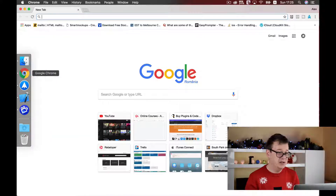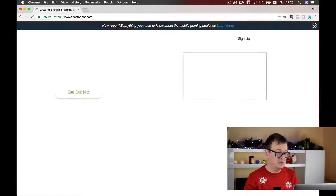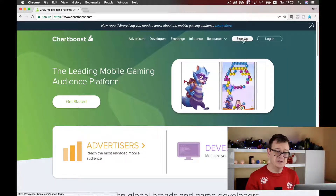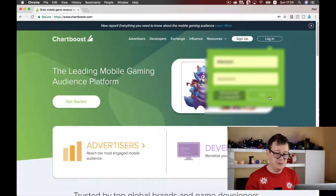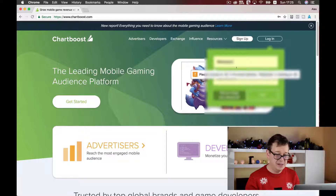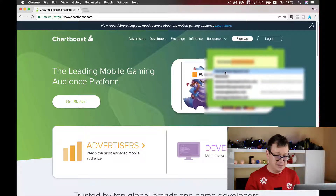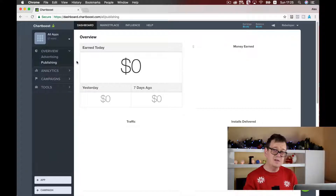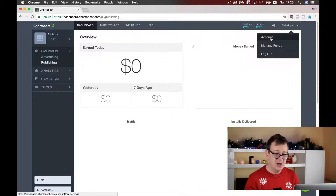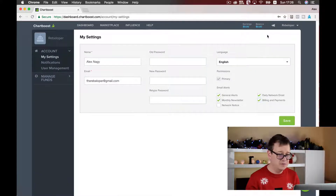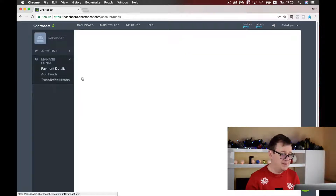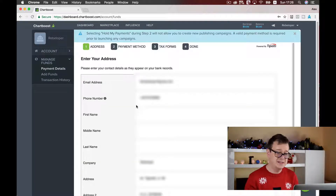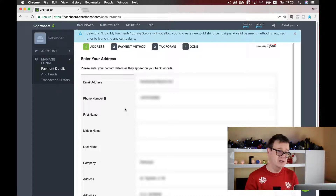First, let's go to Chartboost — type it in your browser and if you haven't already, sign up or simply login. Make sure that under your account you have set up your payment details under manage funds, because otherwise you don't have access to creating new apps.